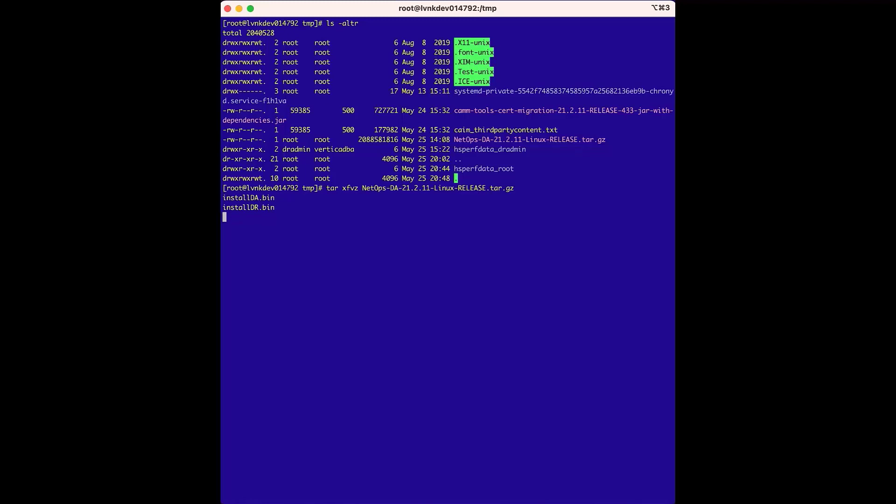We can see the data repository installer right here, which is the install dr.bin file. The data repository is a Vertica database, and the install process is a multi-part process.